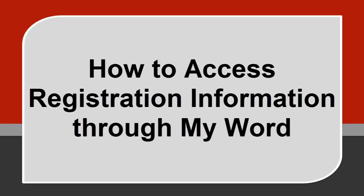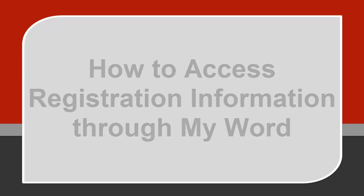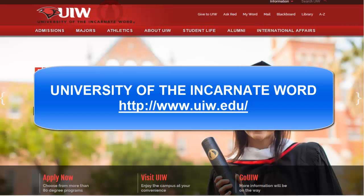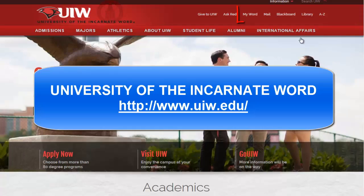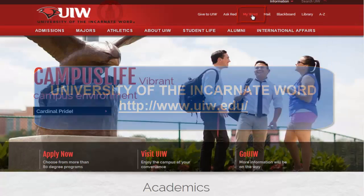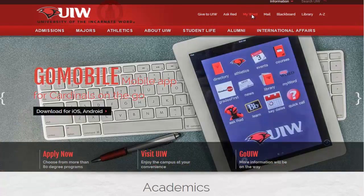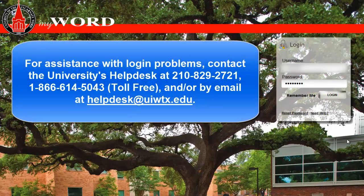In this tutorial, let's go over how to access registration information through MyWord. From the UIW's homepage, go to the top right corner and click on MyWord.